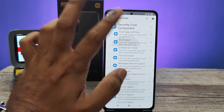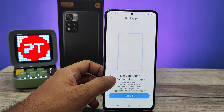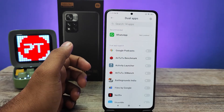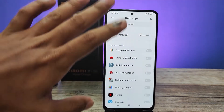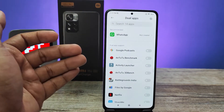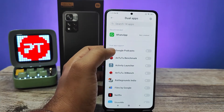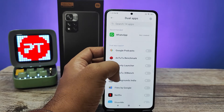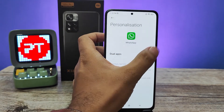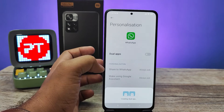Now you can find Dual Apps. Click that, then click Create. This is MIUI Dual Apps — it's not a third-party app. So you can enable dual apps from here. I will enable dual apps for WhatsApp.